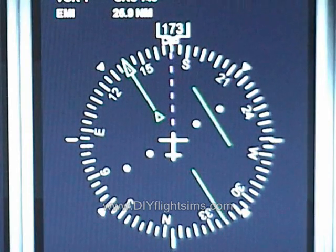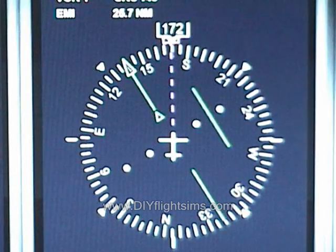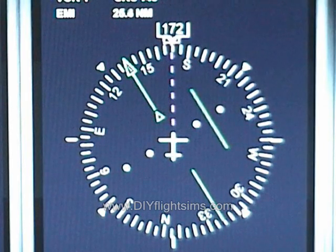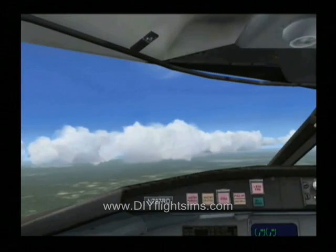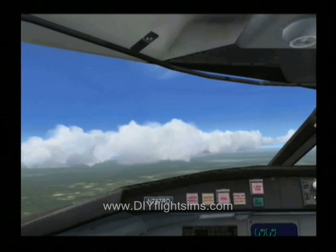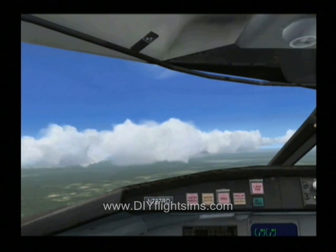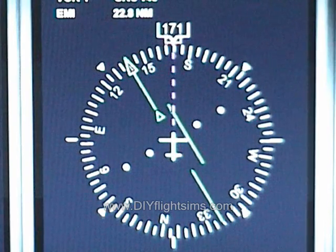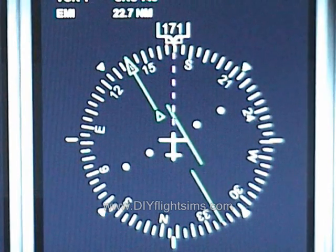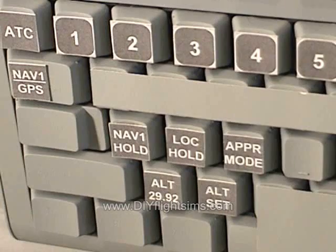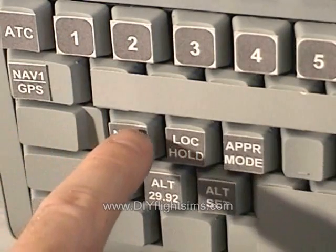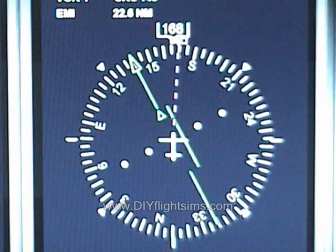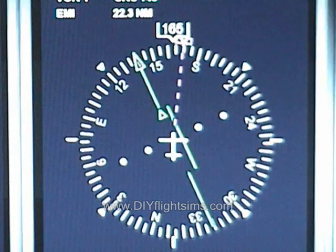We can see we're slowly getting closer to our new course. The radials are farther apart this far from the VOR. We're starting to intercept now, so select NAV1 Hold. Verify the Autopilot intercepts the new course.